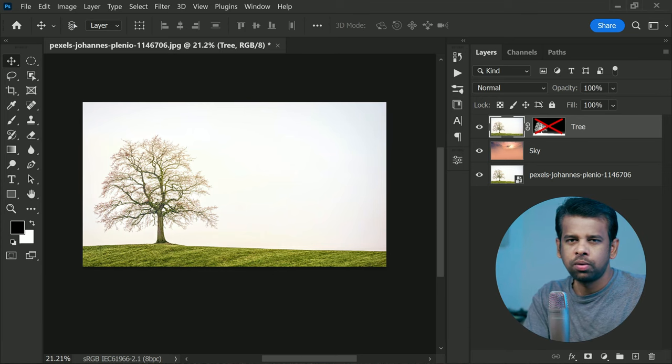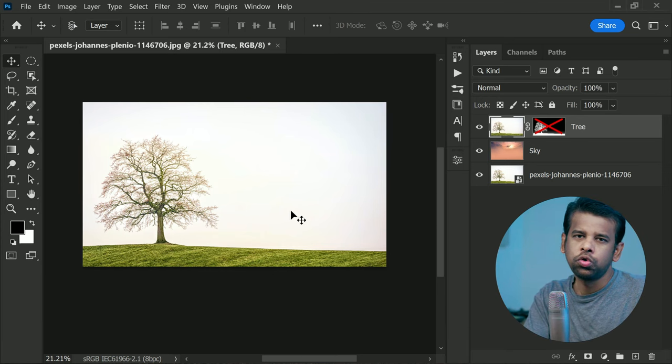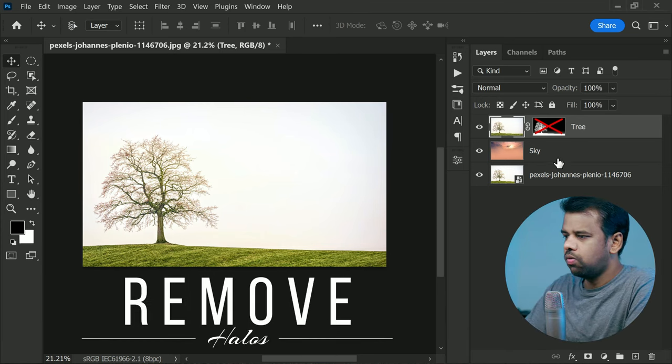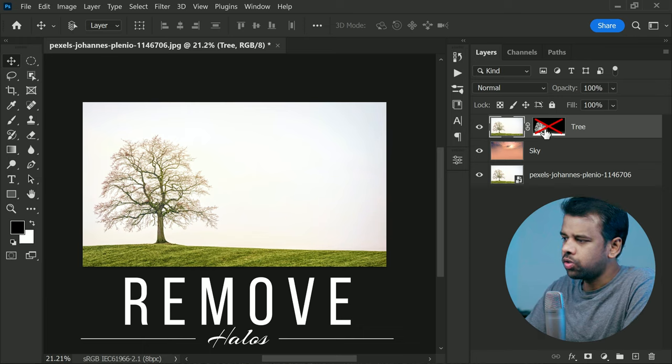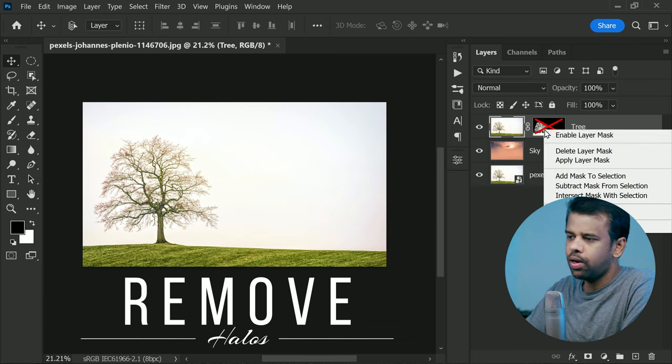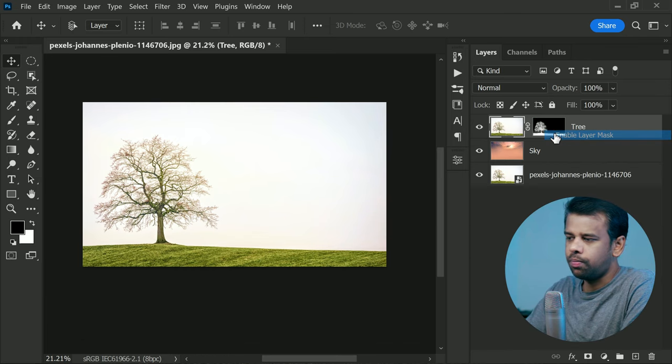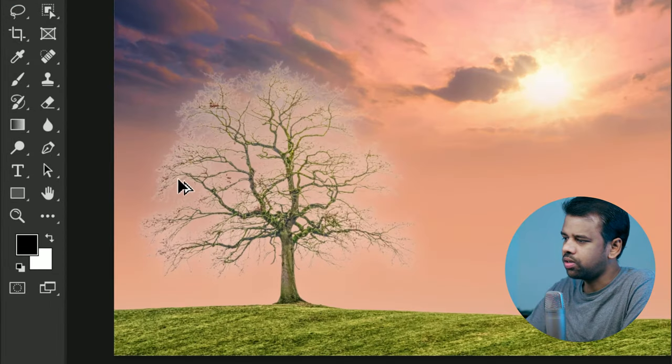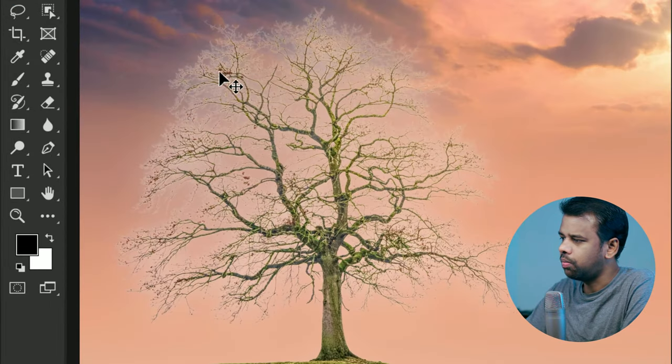Welcome to another awesome trick on how to remove halos in Photoshop. First off, we have masked out a tree from the bright background on the top layer and a brand new darker sky at the bottom layer.